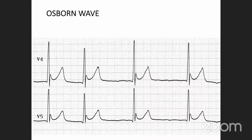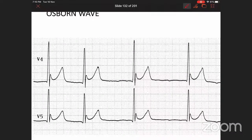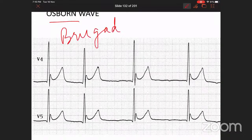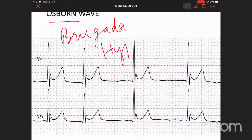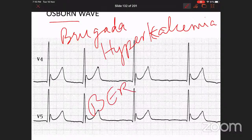These J wave abnormalities are usually appreciated in the left lateral precordial leads V4, V5, and V6. The Osborne wave is characteristically in the same direction as the dominant QRS deflection — if dominant QRS deflection is upward, the Osborne wave is also positive; if downward, it would also be downward. J wave syndromes include: Osborne wave (hypothermia), Brugada syndrome, hypercalcemia, and benign early repolarization.